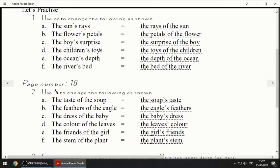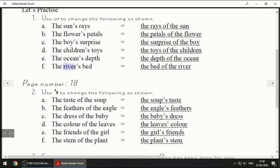Next one: 'The children's toys' — the answer is: 'The toys of the children.' Next: 'The ocean's depth' — the answer is: 'The depth of the ocean.' Next one: 'The river's bed' — note that 'bed' here does not mean the bed we sleep on; for a river it means the bottom part. So the answer is: 'The bed of the river.'